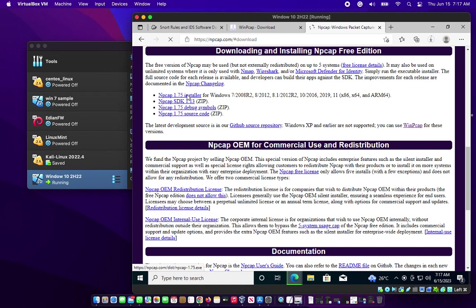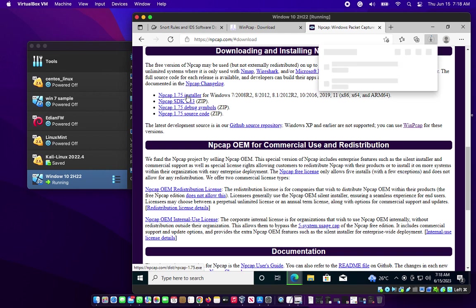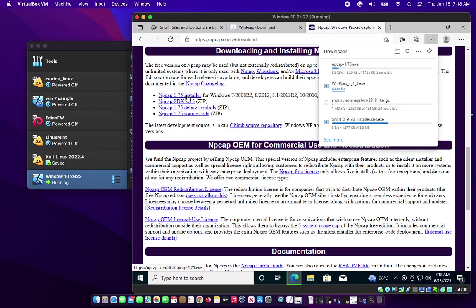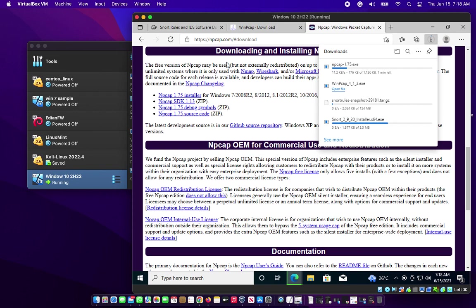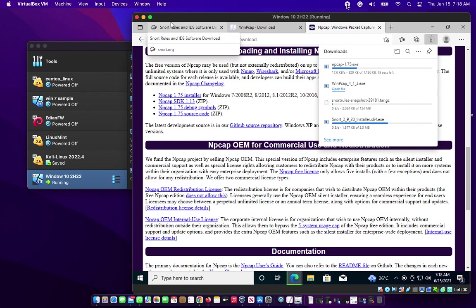Download the NPcap 1.75 installer for Windows 7, 2008 R2, 8, 8.1, 10, and Server 2016. Once you've done that, that is fine. We're going to be installing our Snort in the next video once everything is downloaded. Thank you very much, have a nice day, bye.